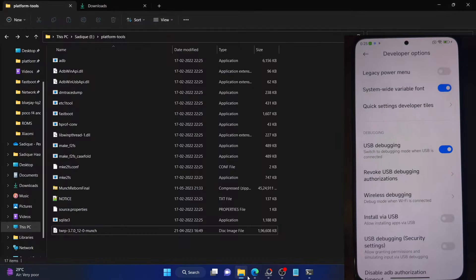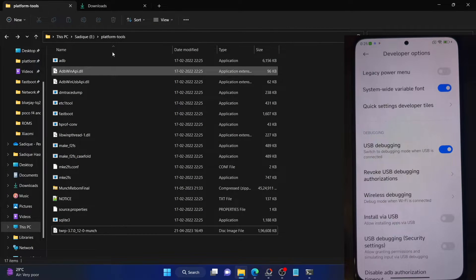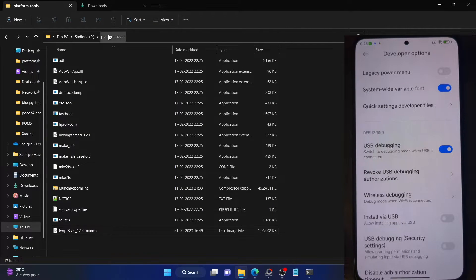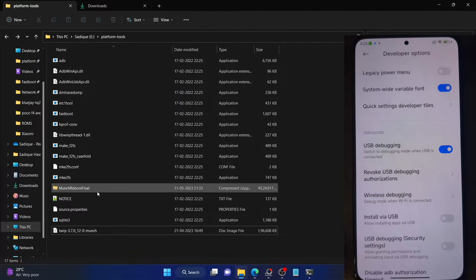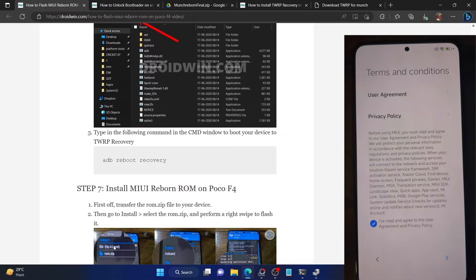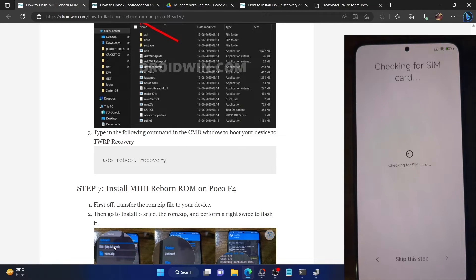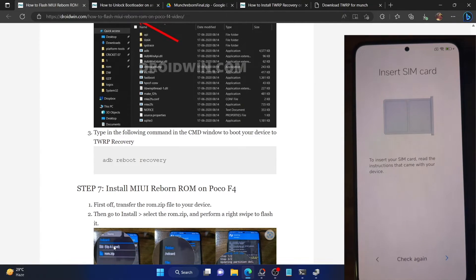Hi guys, this is Sathik from Droidwin.com and in this video, we'll show you how to flash the latest MIUI Reborn ROM onto your POCO F4. So let's get started.